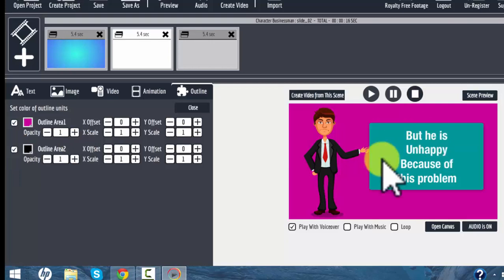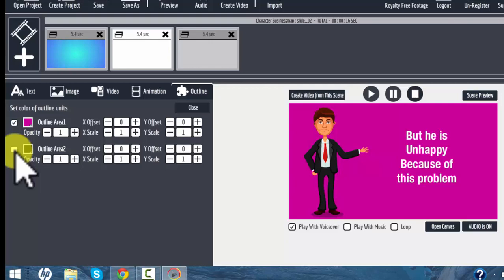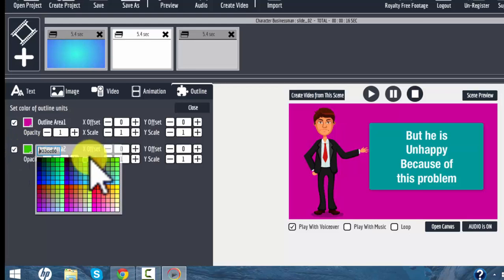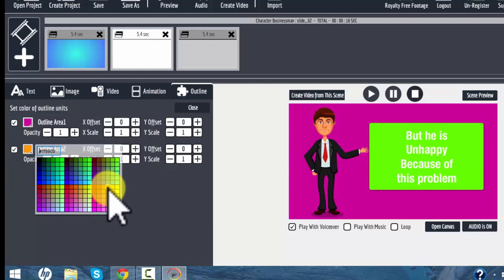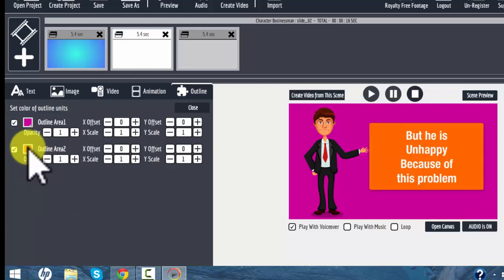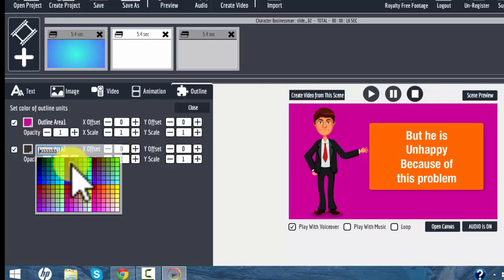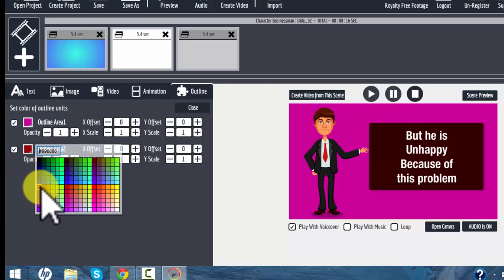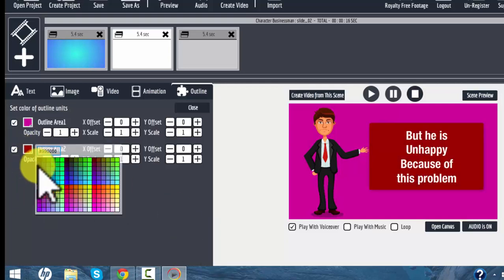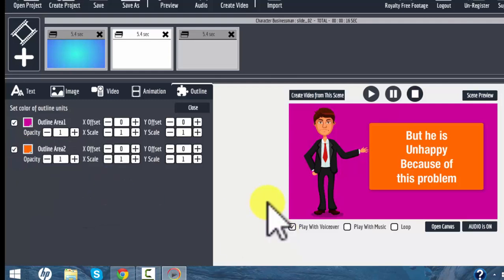Outline area number two controls the box around the text. You can get rid of that if you want, and I often do — I will often just delete the boxes around the text, and sometimes you can get a very nice effect. The other option is to change the color of the box. You can do that right here, pick any color you like, and change the outline color.